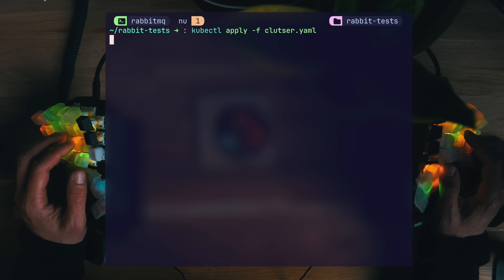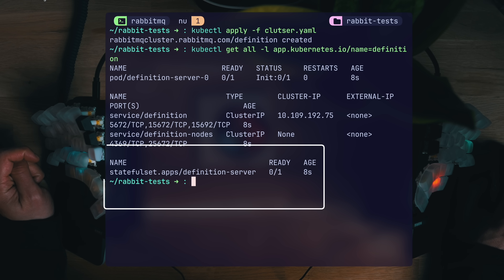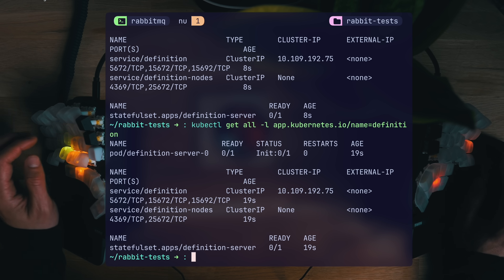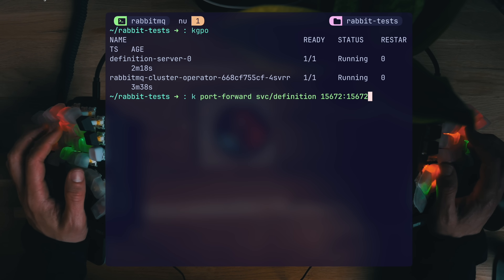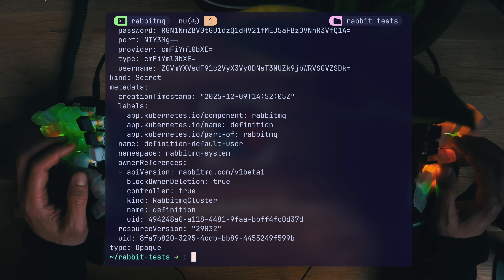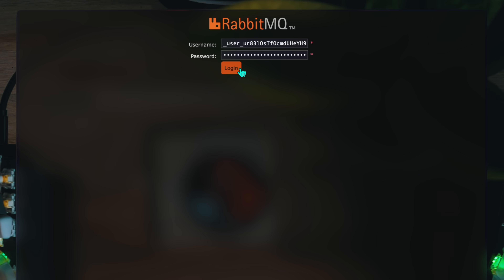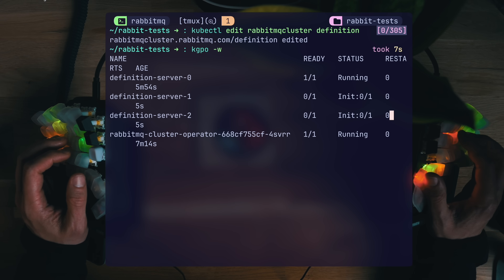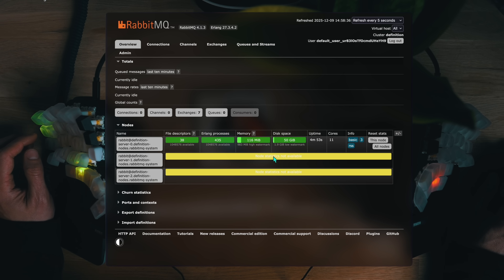We create a simple custom resource called RabbitMQCluster, apply it, get all objects named definition, and there we have a pod initializing and two services so that we can interact with Rabbit. There's also a stateful set making the Rabbit setup persistent with an attached disk. The logs say it's ready, so let's port forward to the UI and log in. Logging requires decoding opaque secrets with base64 to get both the user and the password. Once those are in, we're in. Only one node showing — let's see what it takes to scale out. We edit the RabbitMQCluster object, change the replicas from one to three, save, and we have two new definition servers initializing. Monitoring the logs, we can see they're both started, and in the UI, two new nodes have joined the system.